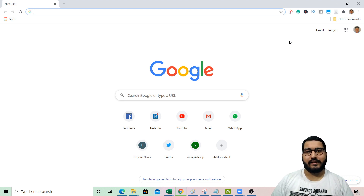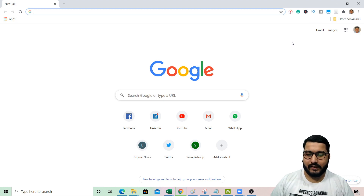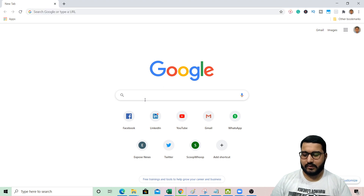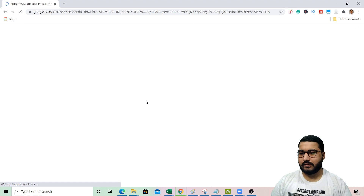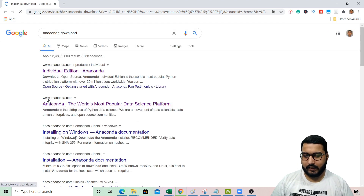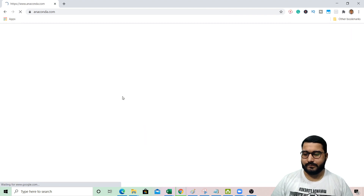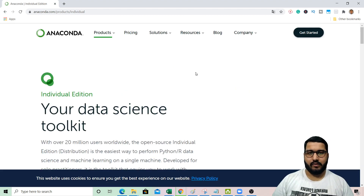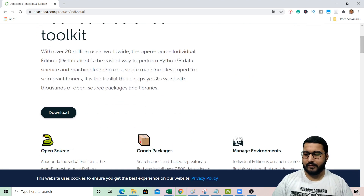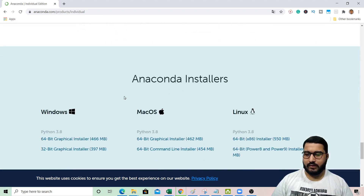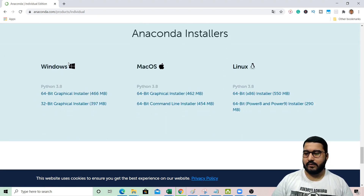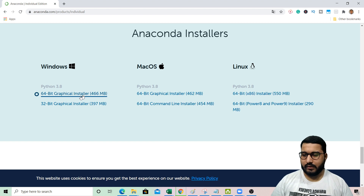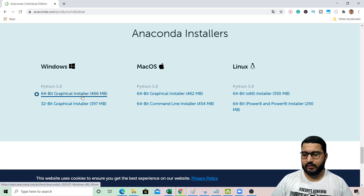To download Anaconda, you can first search for 'Anaconda download' and click on the link for anaconda.com. Go to the Individual Edition, since you are downloading it for yourself, and then click on Download. From there you can choose your required operating system. In my case I have Windows, and this is a 64-bit graphical installer.